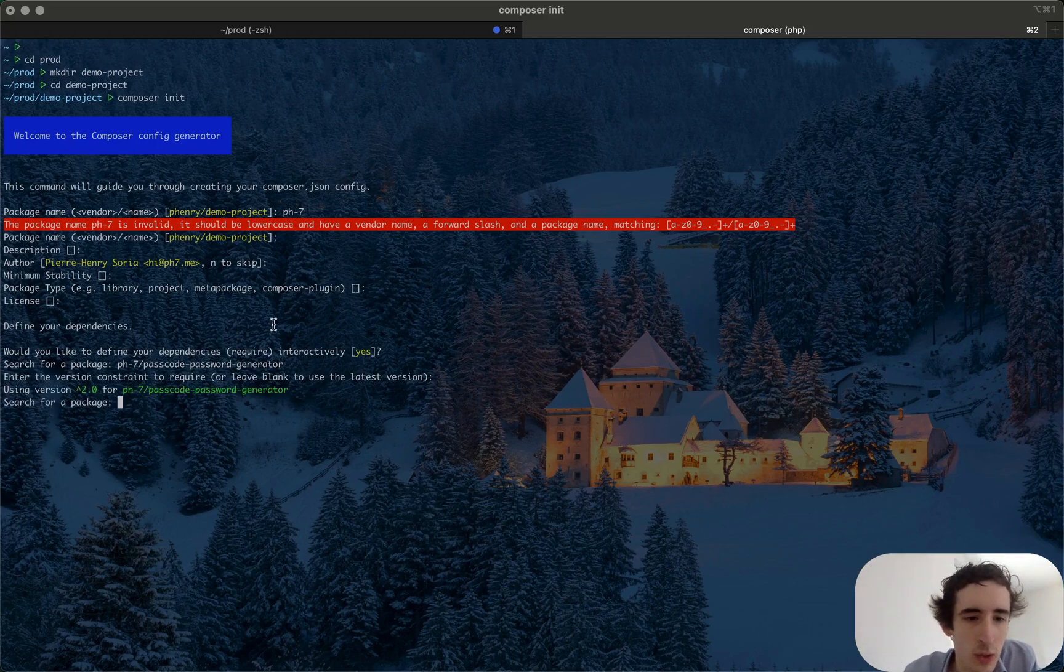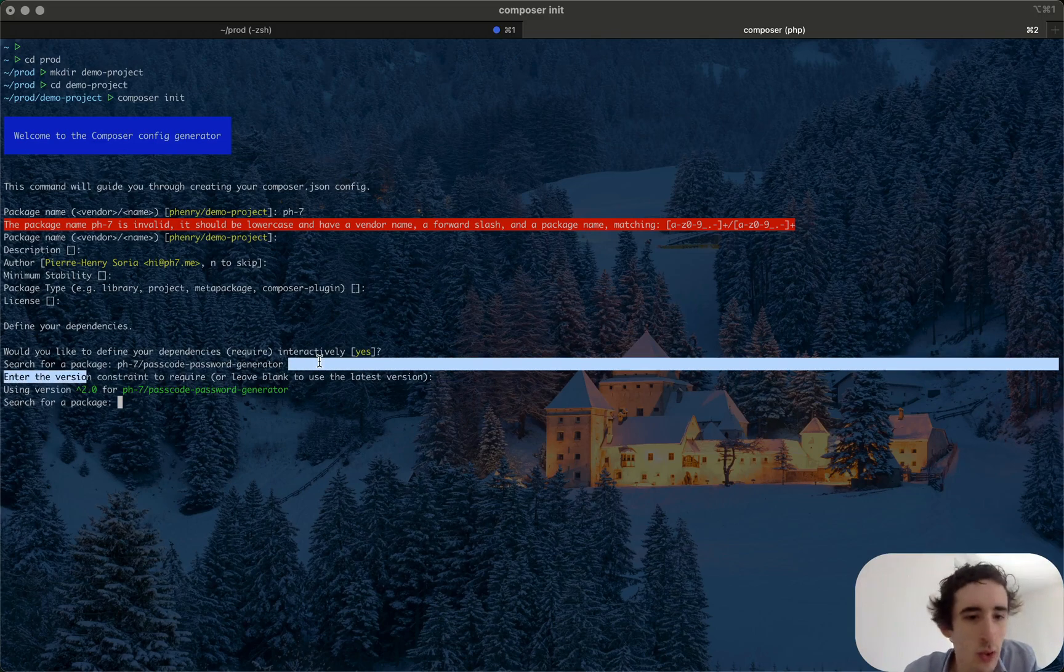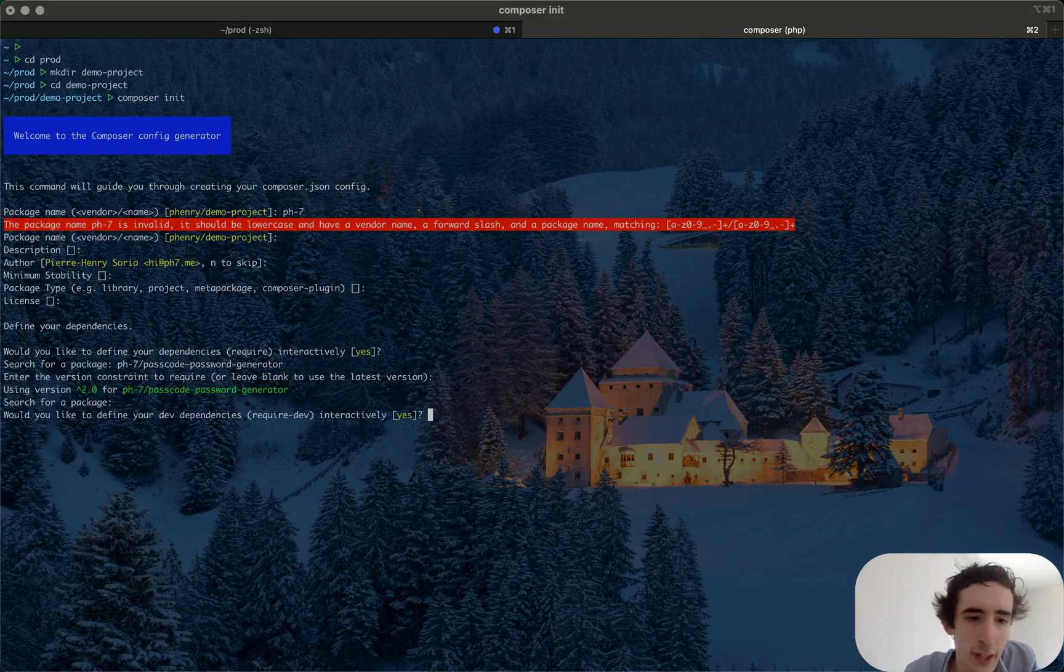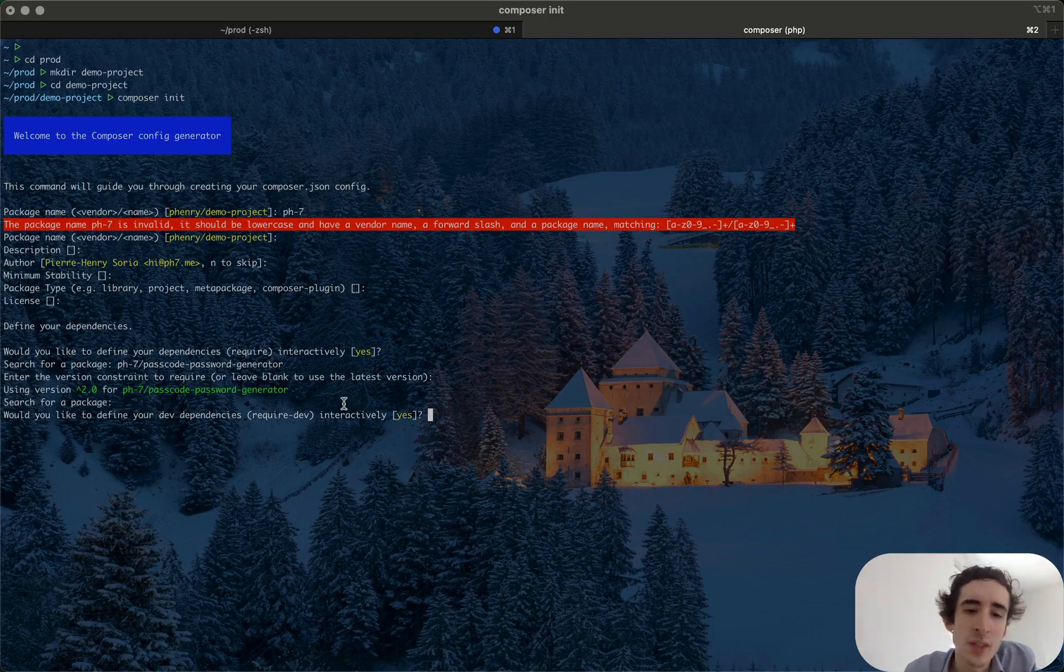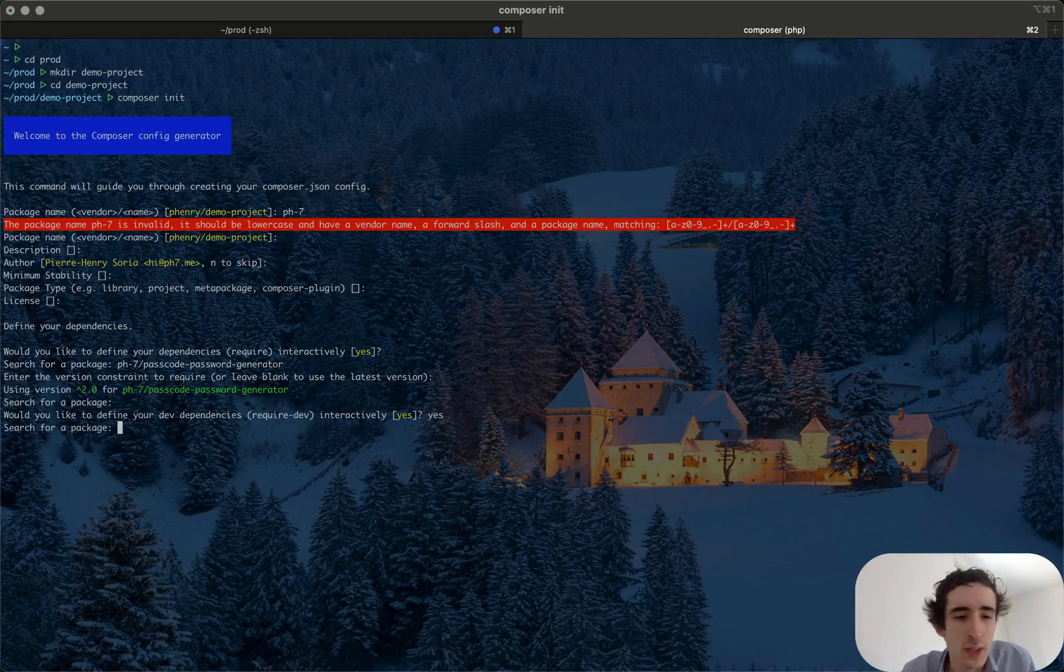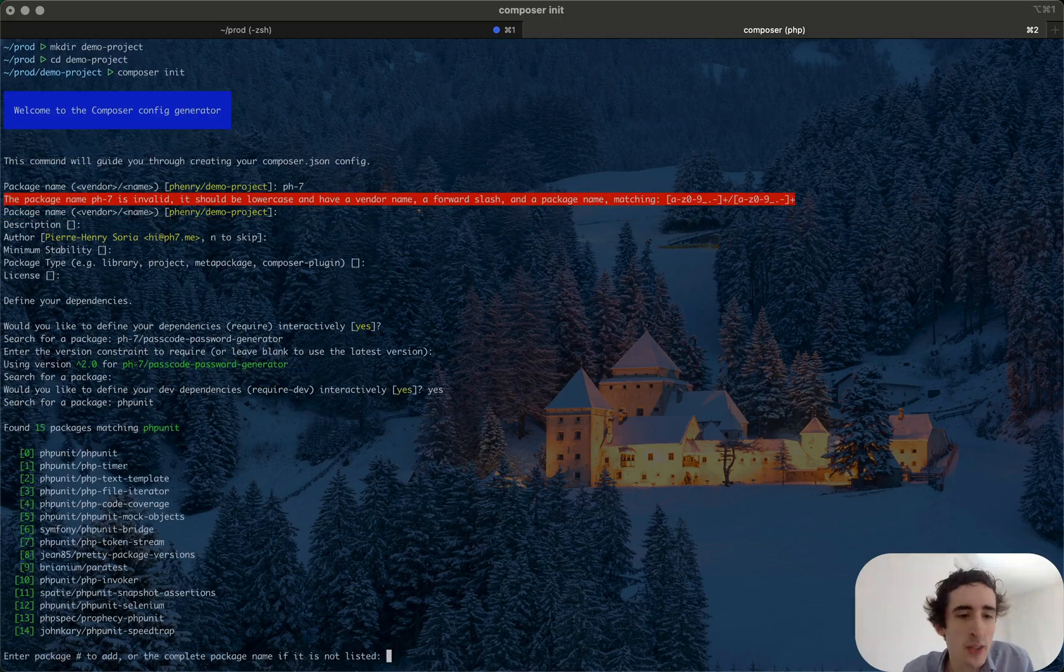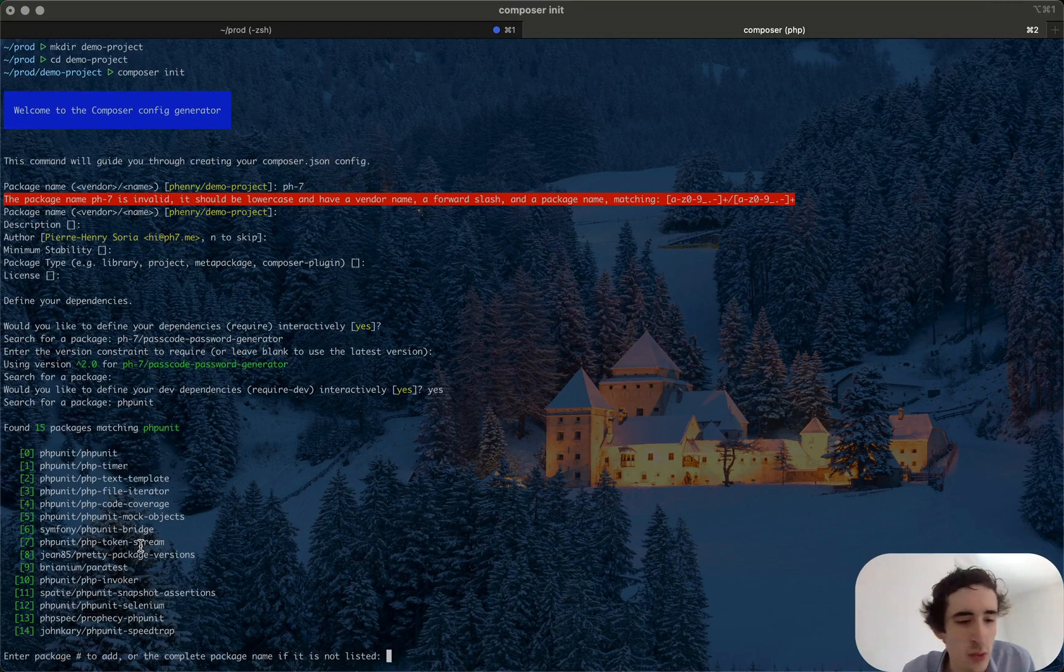Search for package? No I don't need. Would you like to define a dev dependency? It can be yes and then I would mention for instance PHPUnit because it's a dev dependency, but for me I don't want so I press enter again.